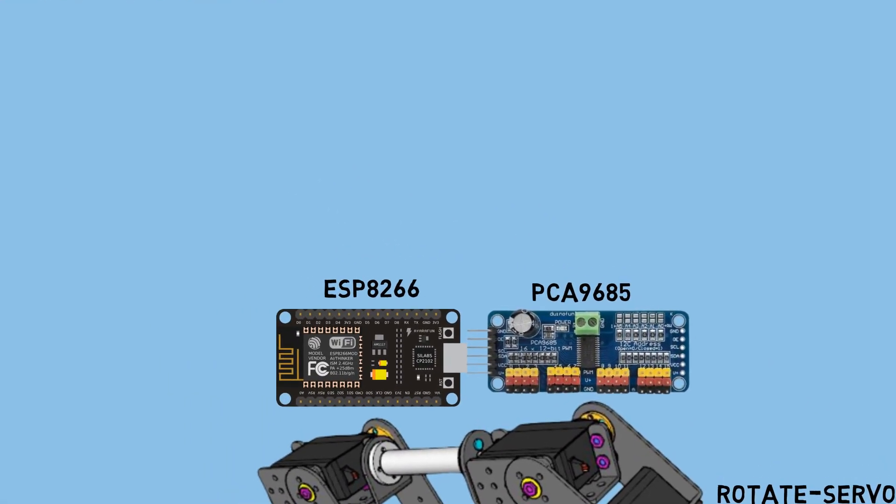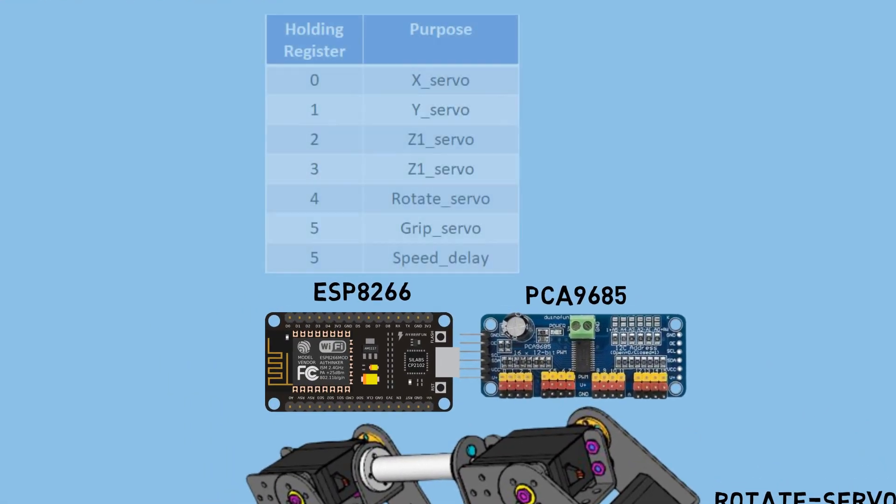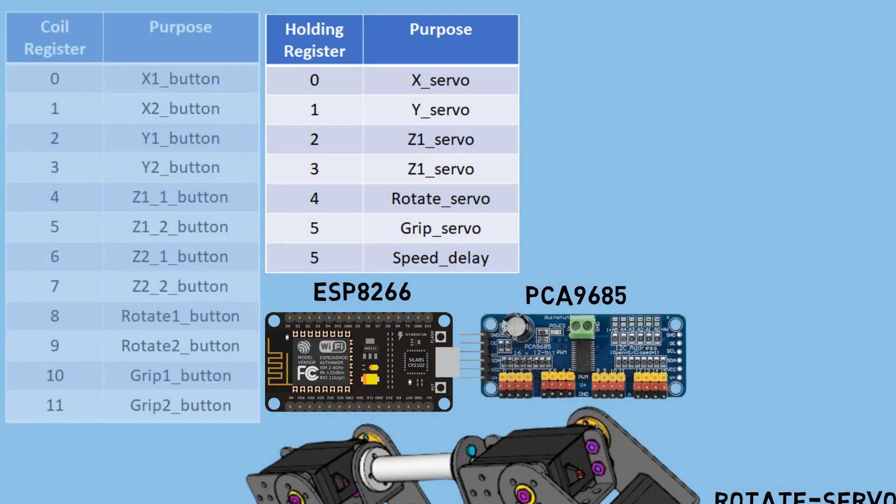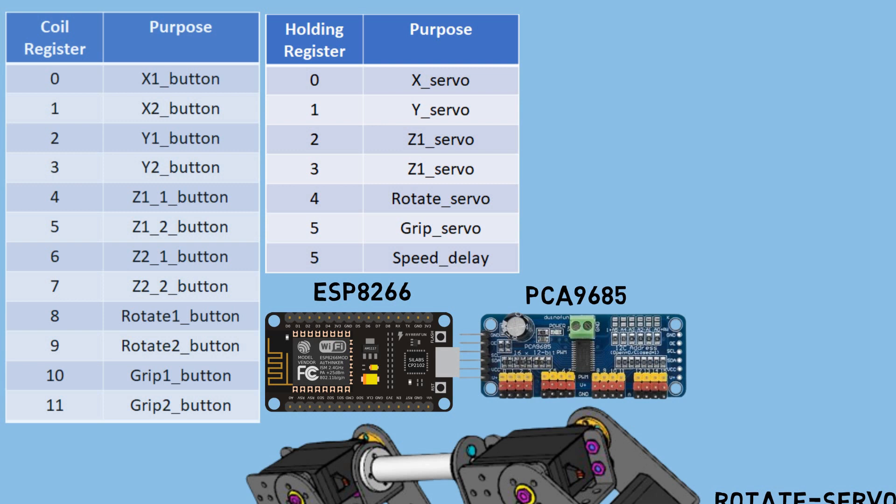The ESP8266 will act as a Modbus TCP server. There are several holding registers to store the target position values for each servo. I'll be using 6 addresses to store the target position values for the servos, and 1 address to store the delay value to control the speed of the robot's movement. In addition to the holding registers, I also utilize coil registers to store the values of the joystick buttons in Node-RED. These values will be used to manually control the robot's movement using the joystick.